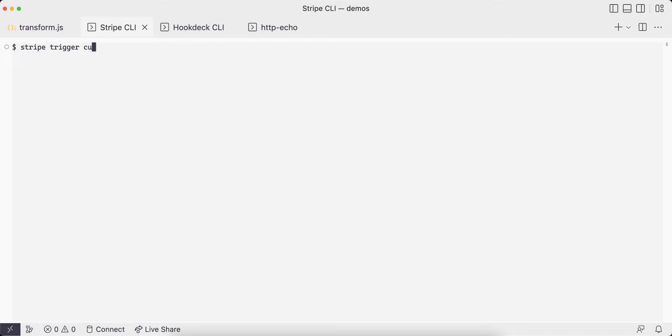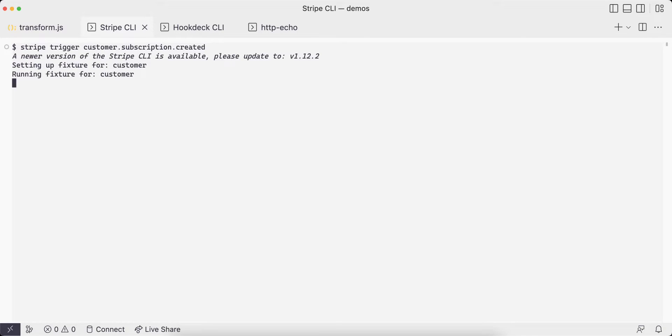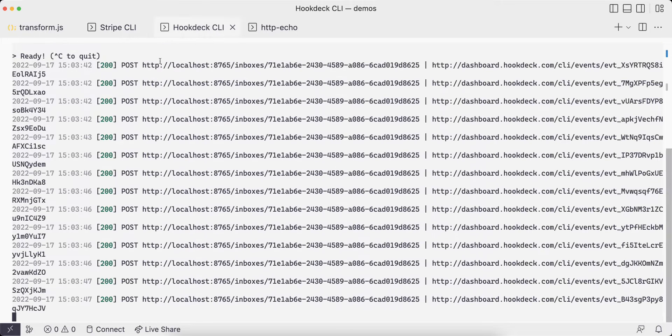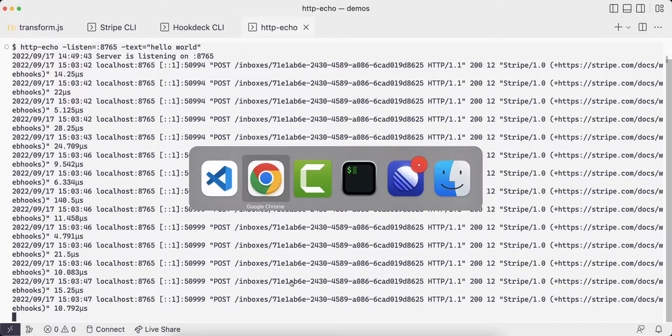Now I can use the Stripe CLI to trigger a customer subscription created event. We can see all the supporting fixtures that are used, and all of them will create webhooks that will be sent to our endpoint.